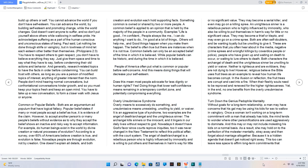These are characters that you often hear about in the media, negative crime sprees and wrongful killings by cowardice people or police, people who have given up and waiting on death to occur or waiting to lure others to death. Both characters, the archangel of death and the unrighteous sinner, be unwilling to yield or waver. Neither is righteous and are evildoers. They are not dying to live. However, religious believe the Bible uses fruit trees as an example to reveal how human life becomes corrupt. In the illusion or reflection, the fruit trees are corrupt and cast into a fire when their fleshly souls need to be reproved and renewed for the higher righteousness. Yet, in the end, no one benefits from the overly unsubmissive syndrome.